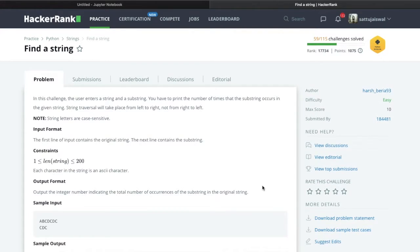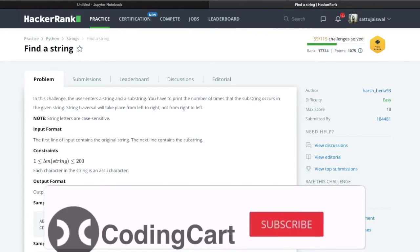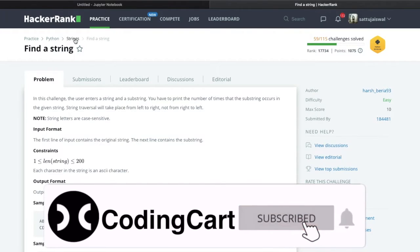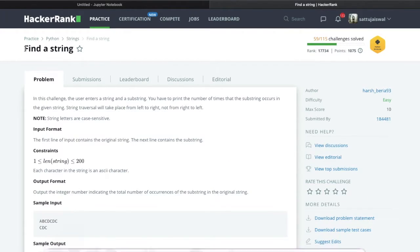Hello everyone and welcome to Coding Cart. In this session we are going to solve one HackerRank problem from the topic strings in Python. The problem is called 'Find a String'.